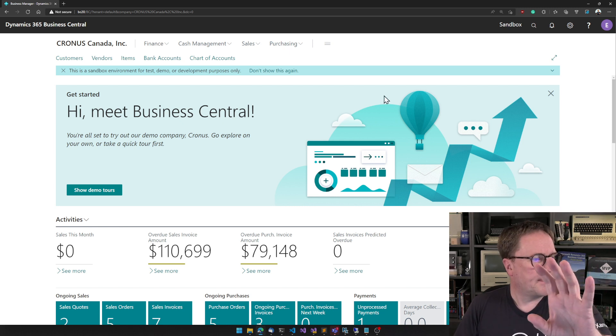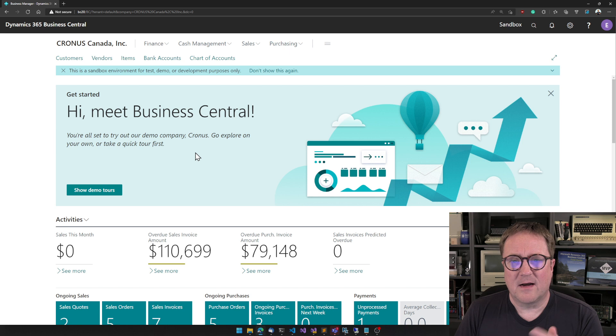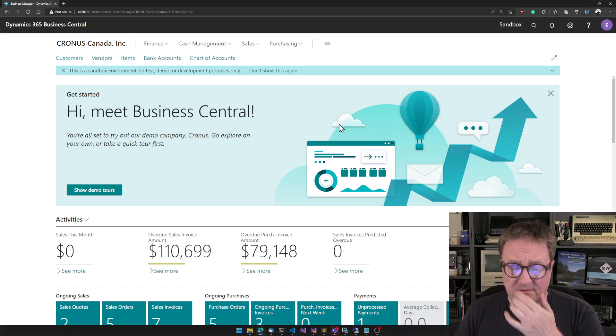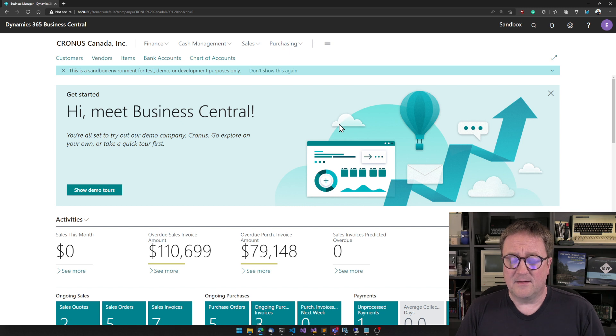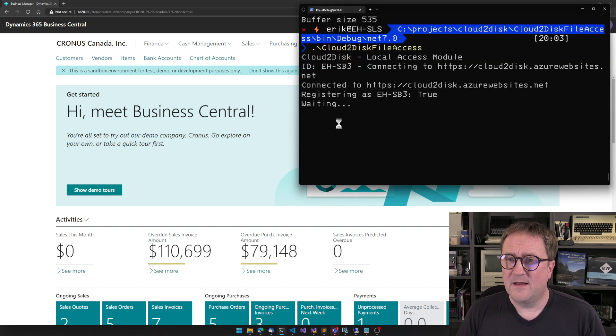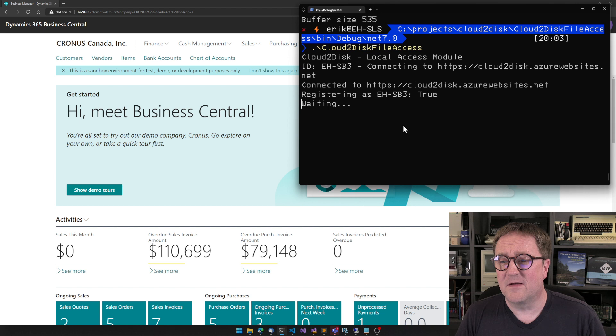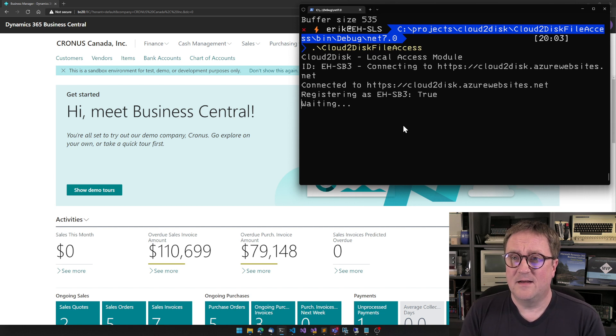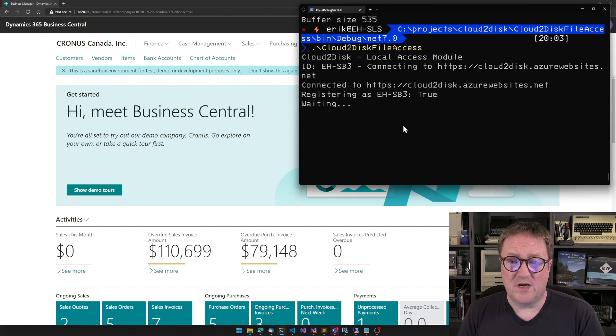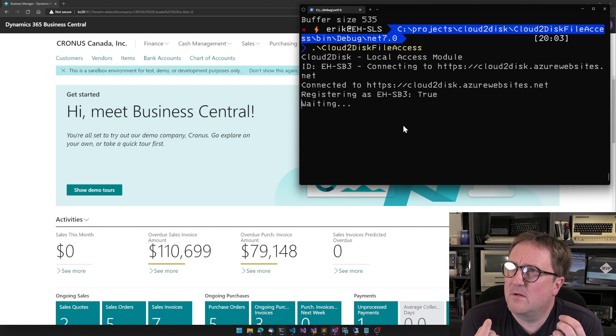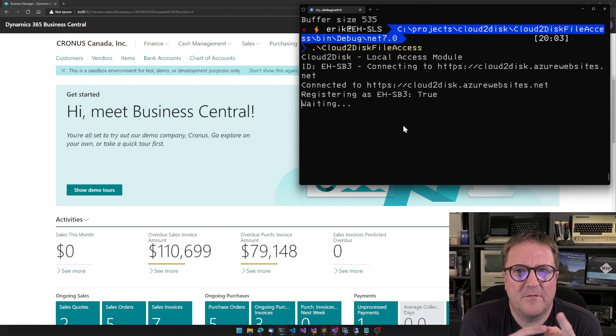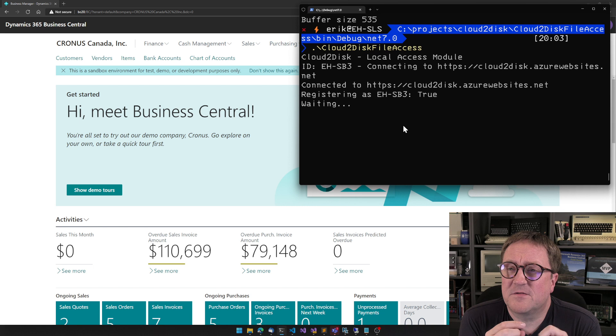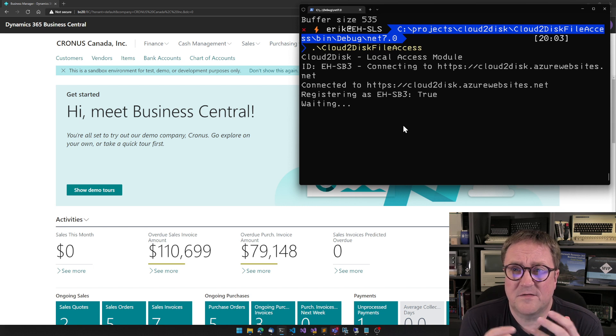Let's close down this one. And see what we have here. So, I know that this one is actually not in the cloud, but it really doesn't matter. So, this business central has cloud to disk installed. My machine here has also cloud to disk, the local access module installed. Meaning that this is the local client that has access to the machine. If you have not seen my other, maybe I haven't done one video on cloud to disk so far.